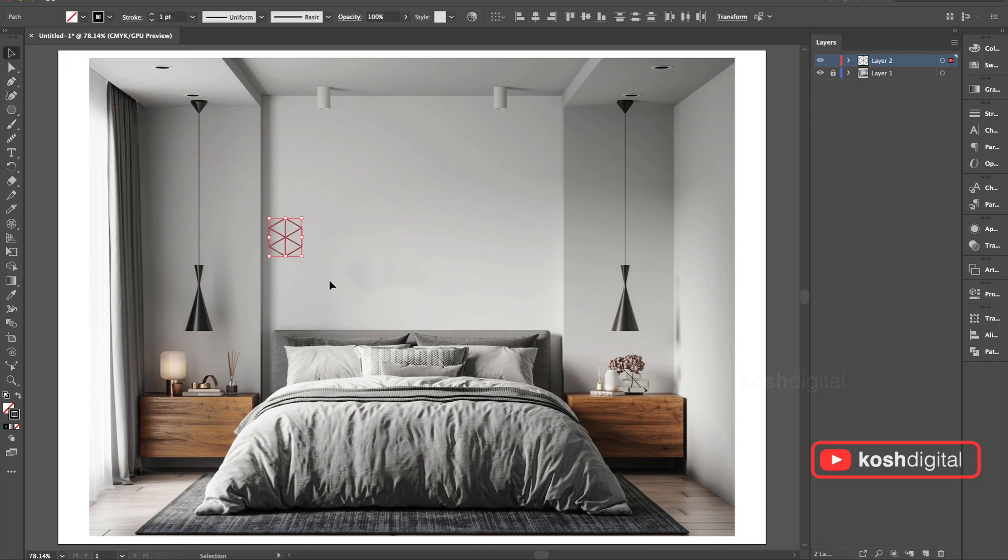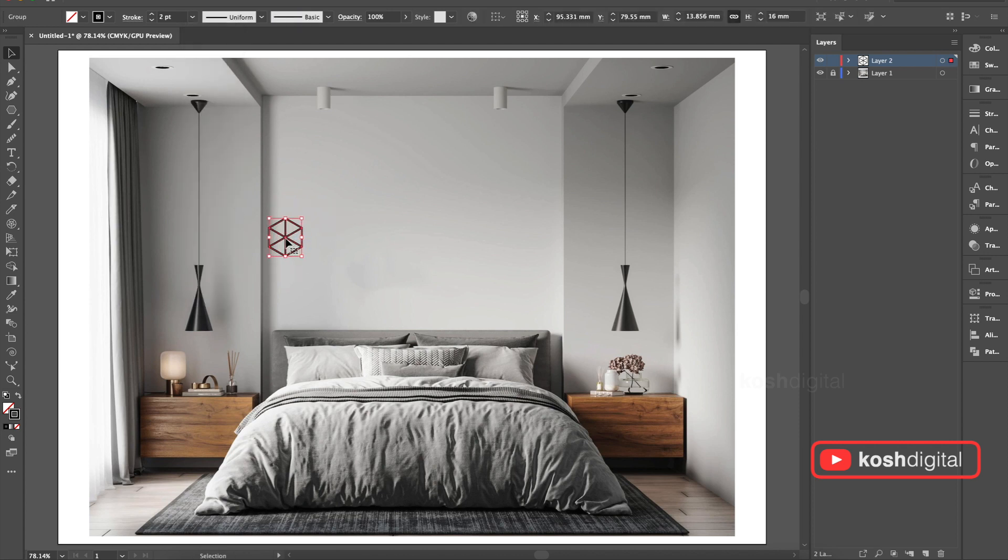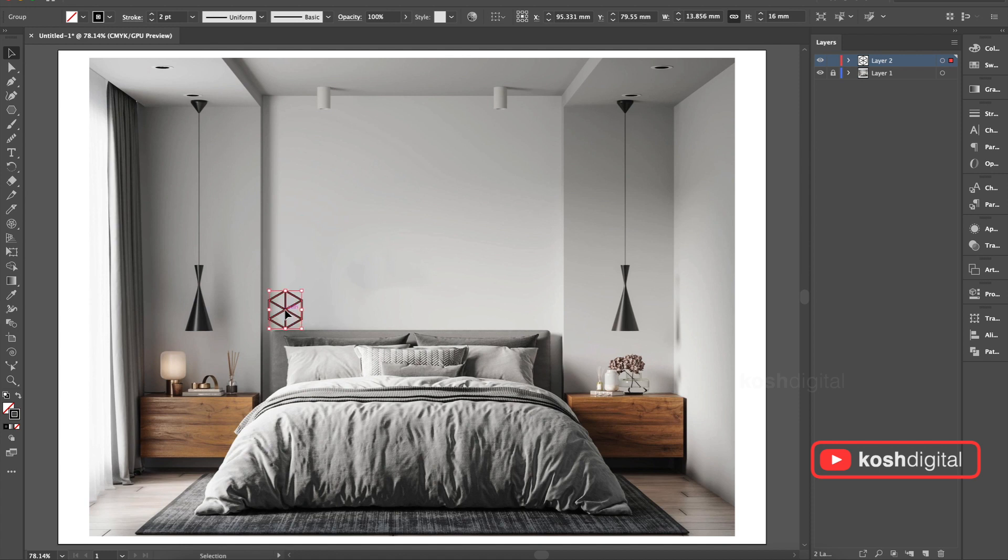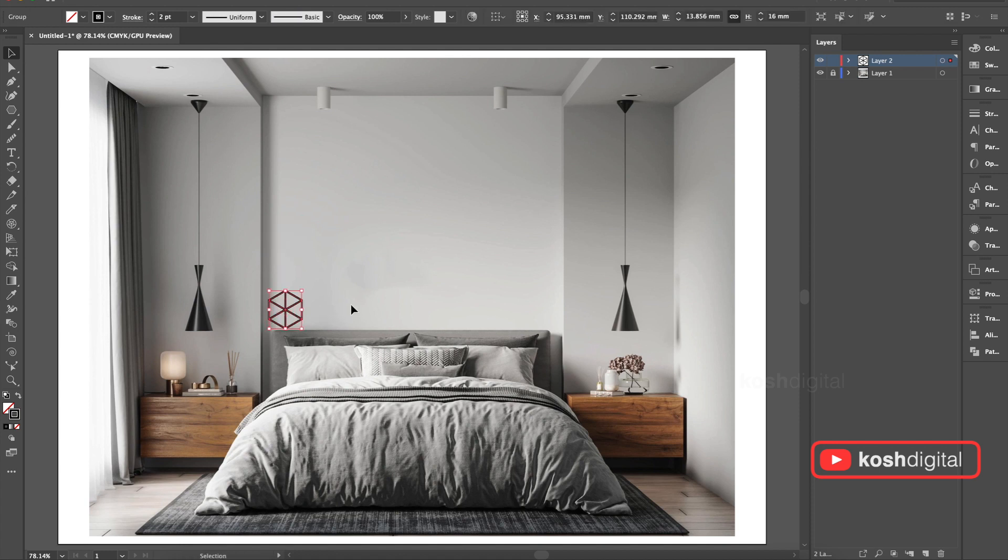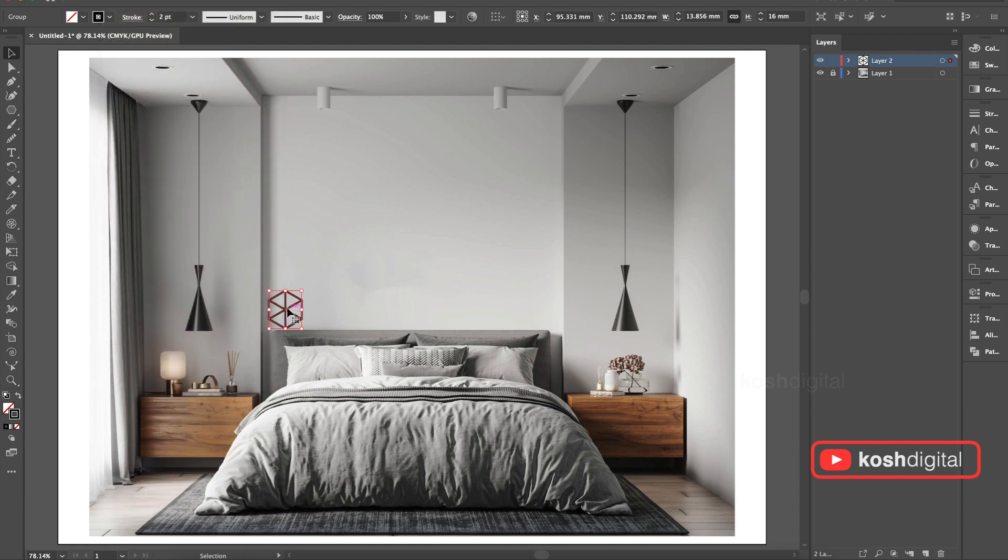Select all of them, give it a stroke, maybe two points. Now select it, group it. Now bring it here. Now copy and paste in place. You can go to Edit, Paste in Place. Move it up.